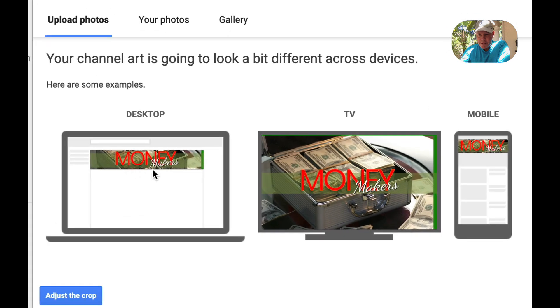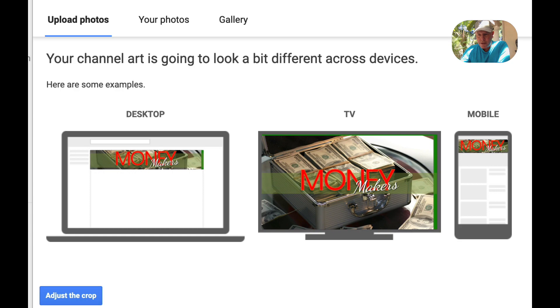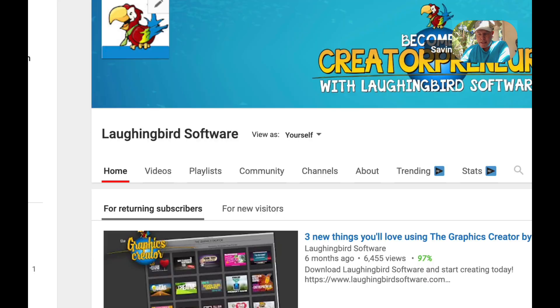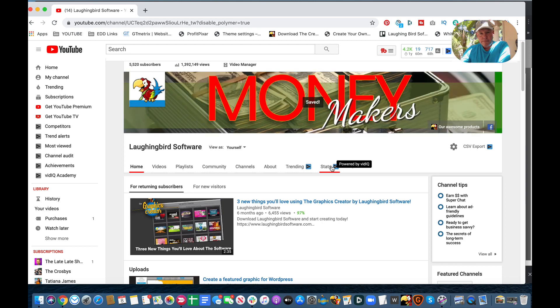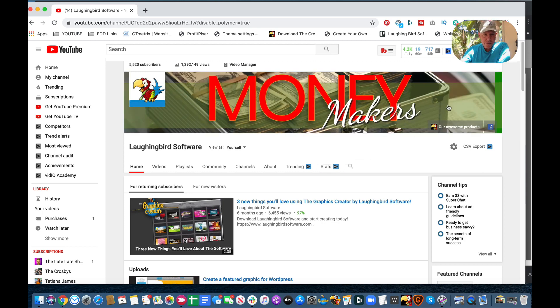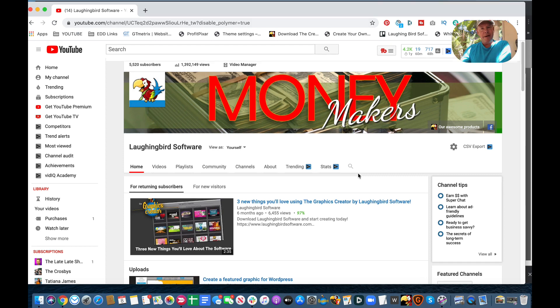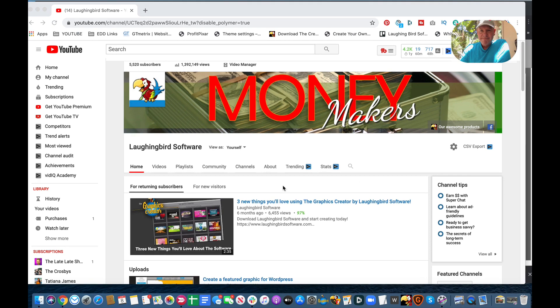There. It fits the desktop, the TV, and it looks like mobile. It looks pretty good, too. So, I'm going to select it for now, and you'll notice that this will change now. It fits perfectly. I've got some money in the background. It looks really good. My new channel, Money Makers. That was easy.